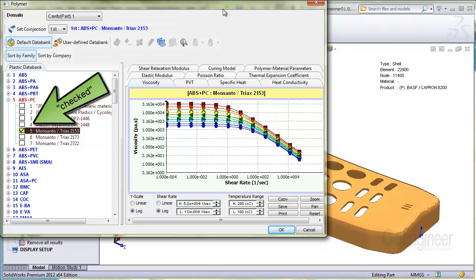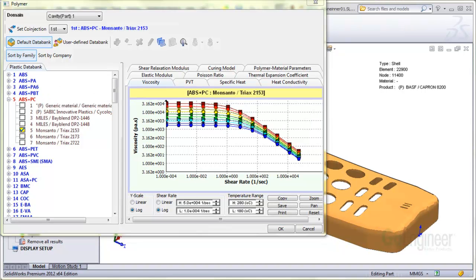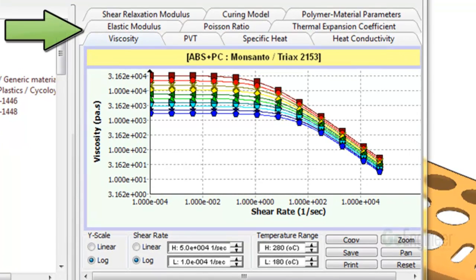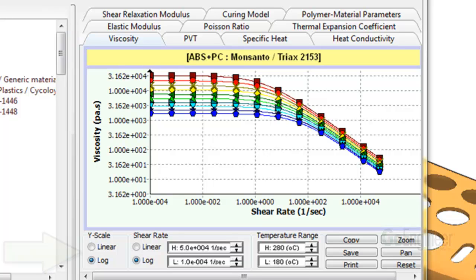So now we look at the particulars for the selected material on the right side. The different tabs here include relevant data such as viscosity, pressure, volume, temperature, specific heat, and so on. The graphs have scaling attributes, so you can change the limits and run the scales in linear or log fashion.